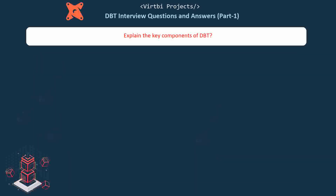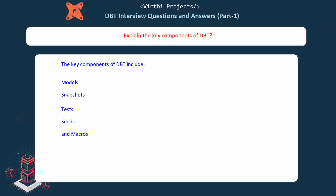Explain the key components of dbt. The key components of dbt include Models, Snapshots, Tests, Seeds, and Macros.